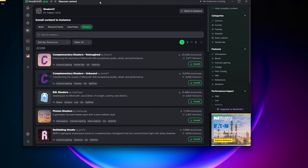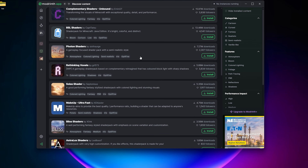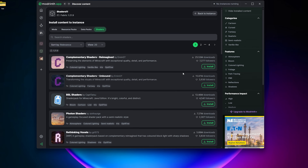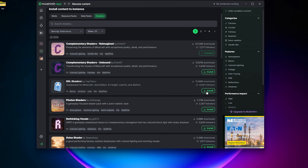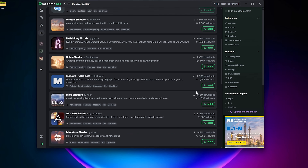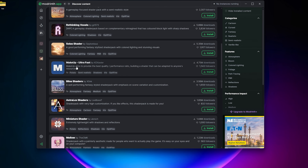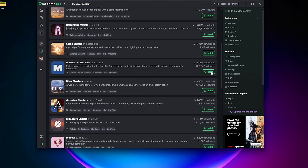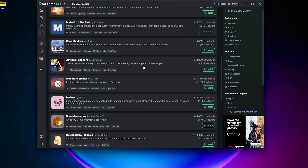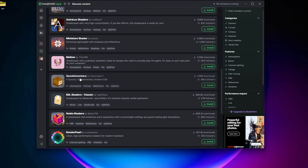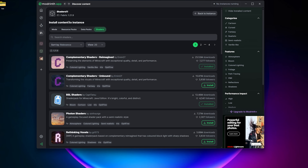This is easy because if you launch it, it'll work. But right within Modrinth they actually have a shaders tab right up here. In the shaders tab there are all of the most popular shader packs, and it's as simple as click to install. My favorites if you're just looking for aesthetics and performance — I love Complementary Shaders Reimagined; BSL is very nice. If you don't have great performance, there are others like Makeup Ultra Fast that focus on FPS and quality.